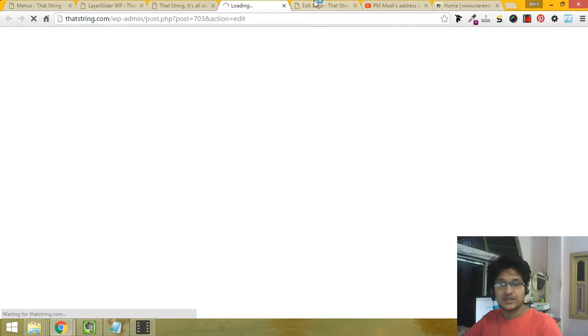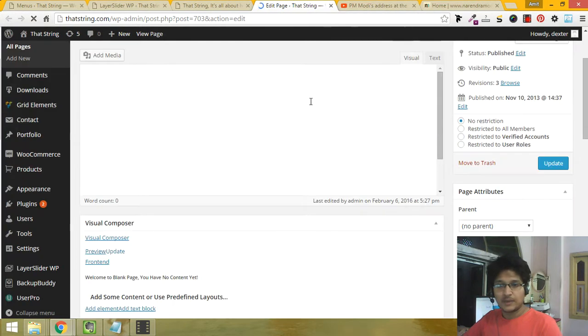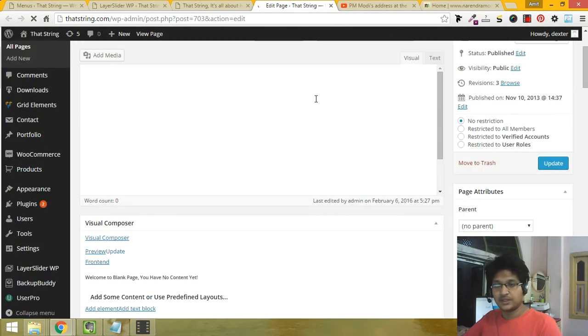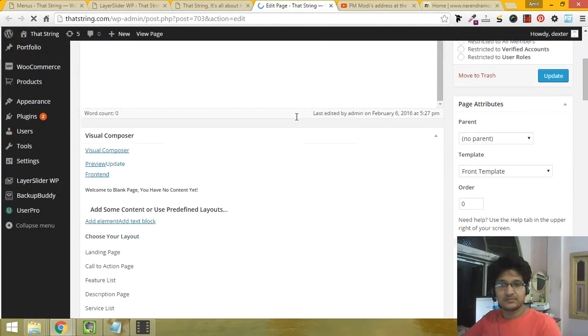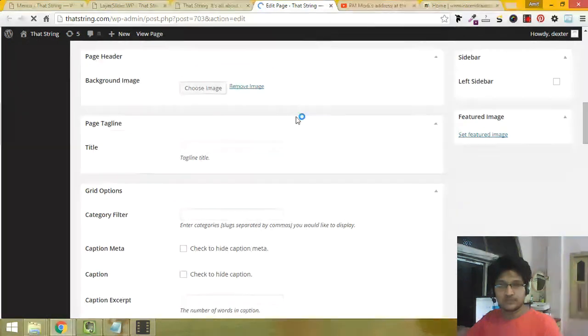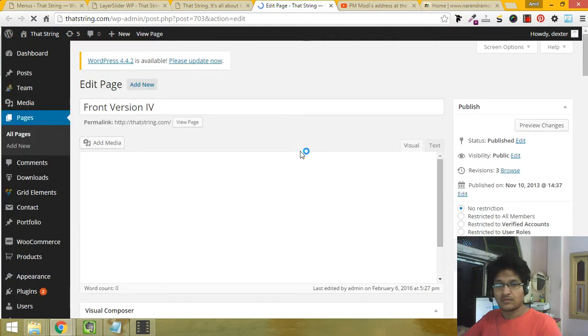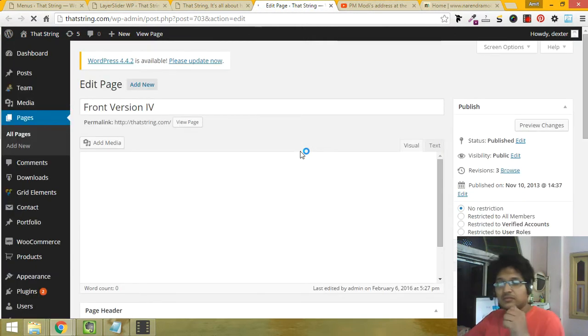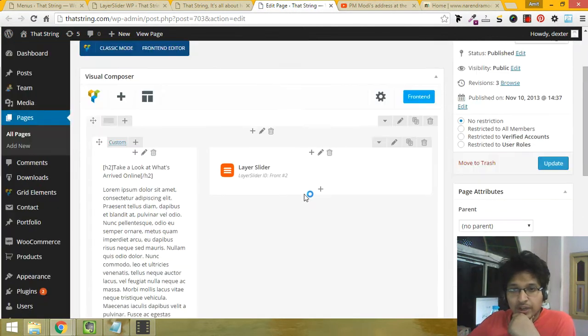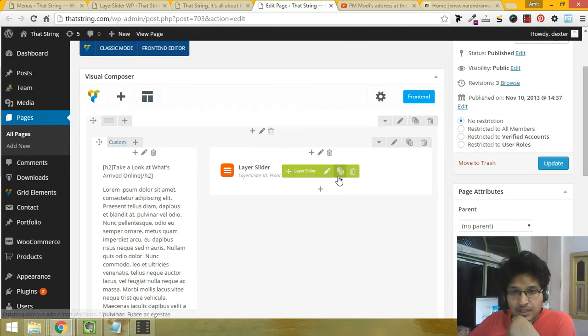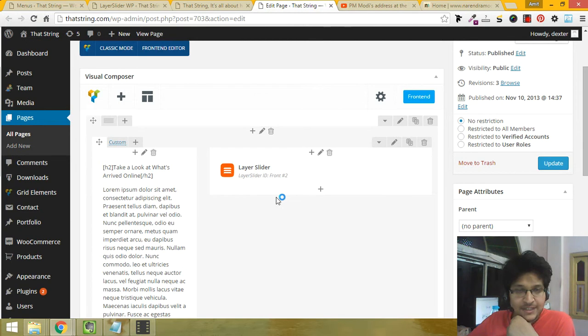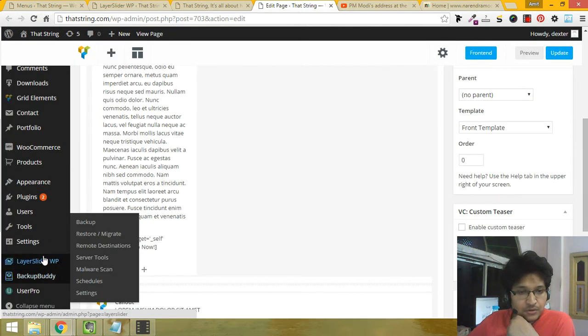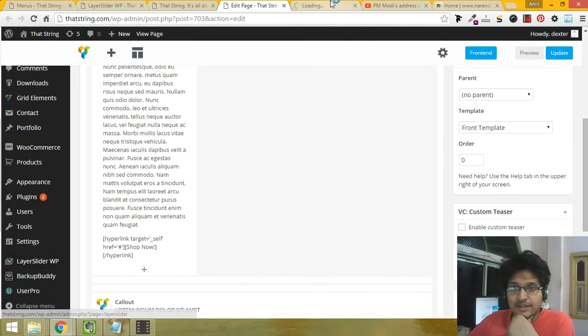Now I am going here, just let it load. Okay, now you can see this is a layer slider. The layer slider ID is front hashtag 2. So let's go to the layer slider section and click on all sliders.